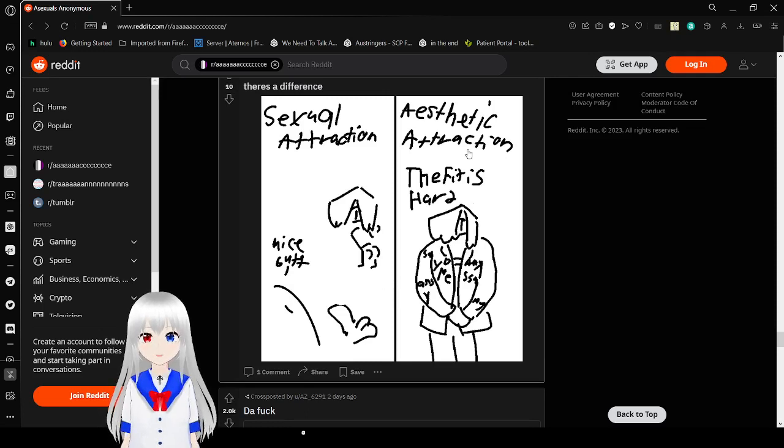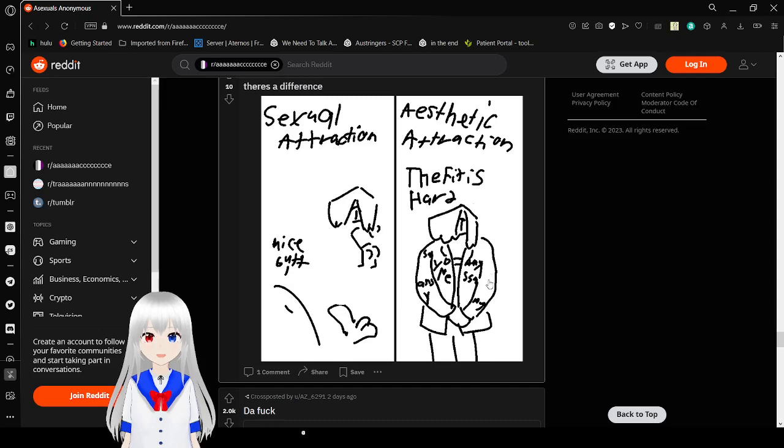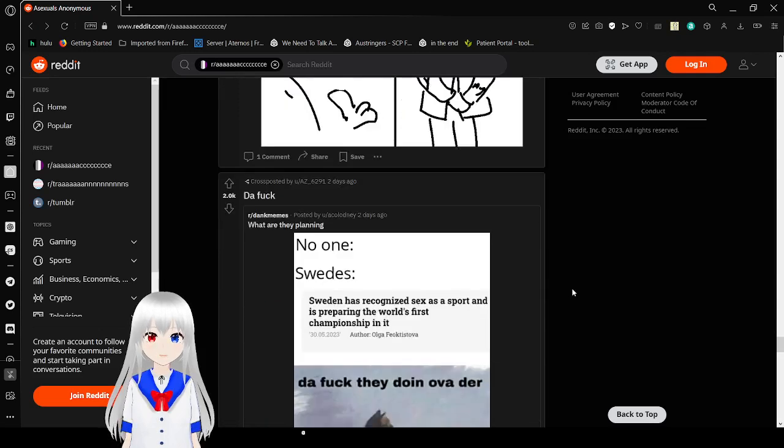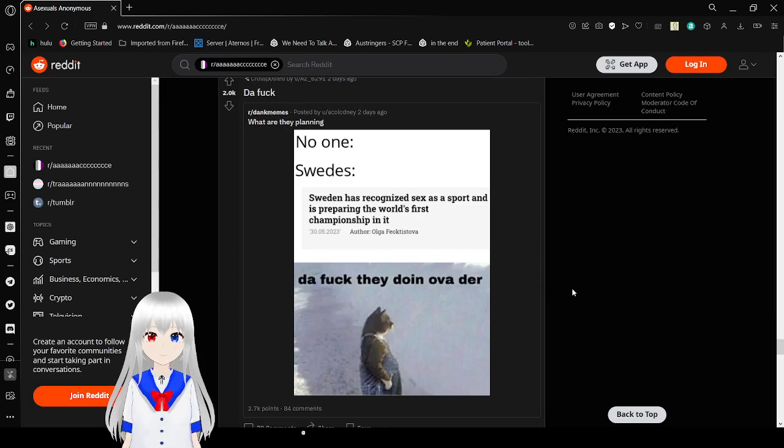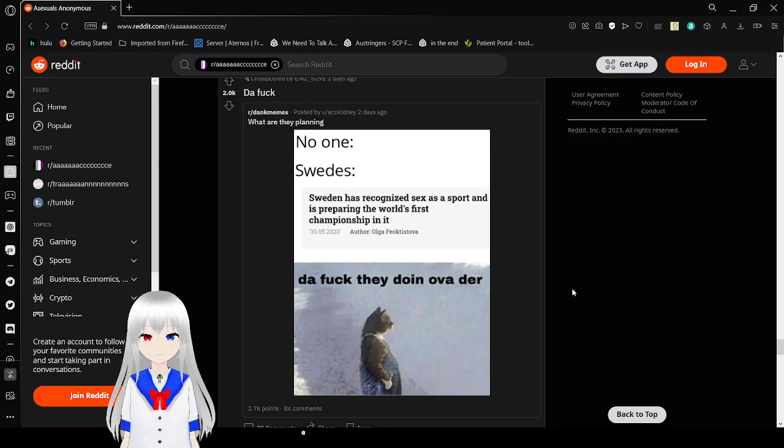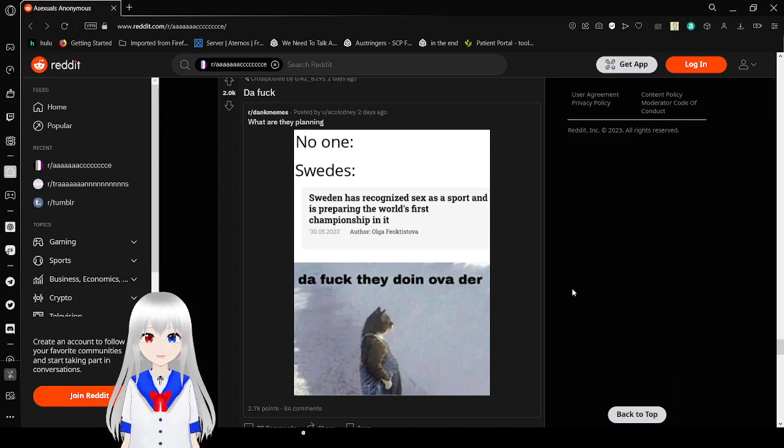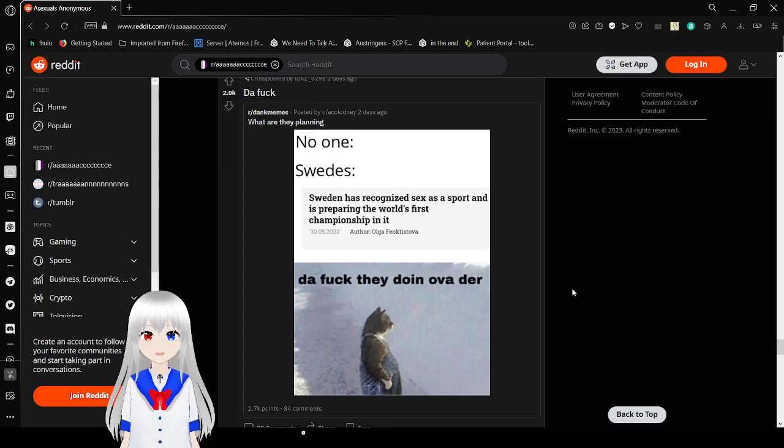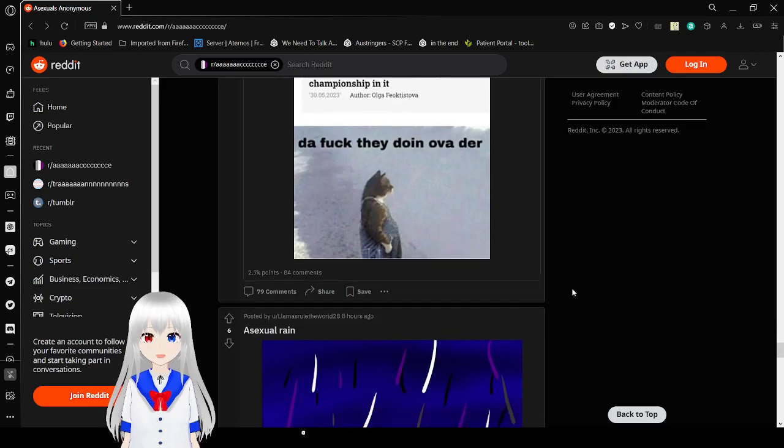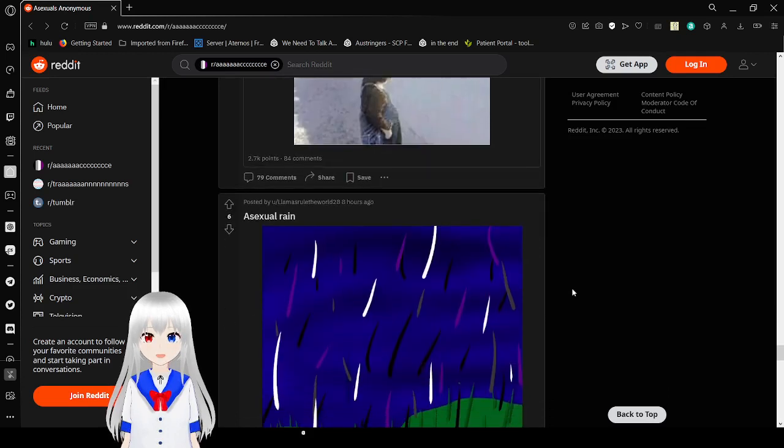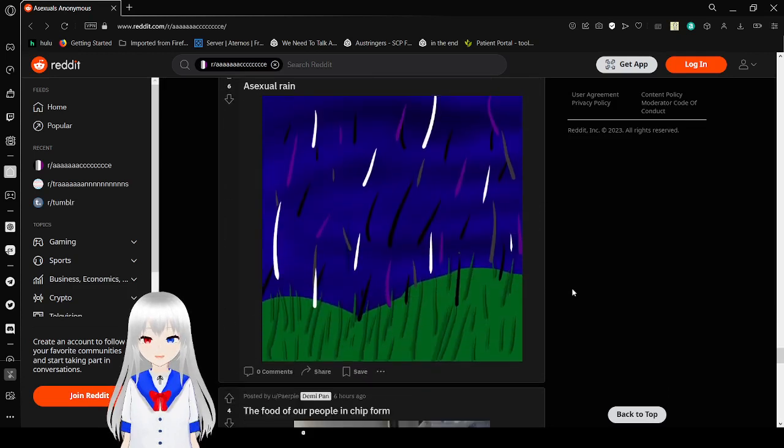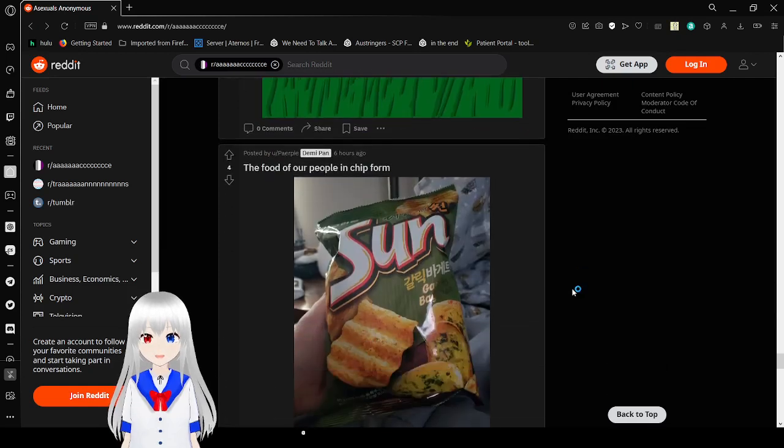Sexual attraction. Nice butt. Aesthetic attraction. This fits hard. Oh my goodness, that is a nice ace fit. Yeah. What the fuck? No one. Swedes. Sweden has recognized sex as a sport and is preparing the world's first championship in it. The fuck they doing over there? Asexual rain. That is some very nice rain. I love it.